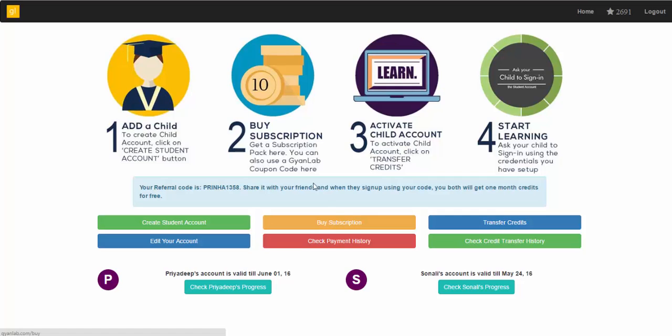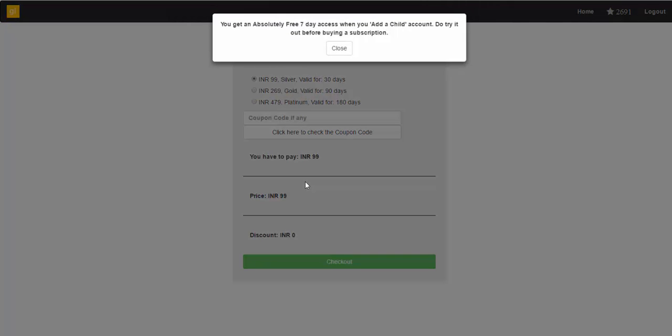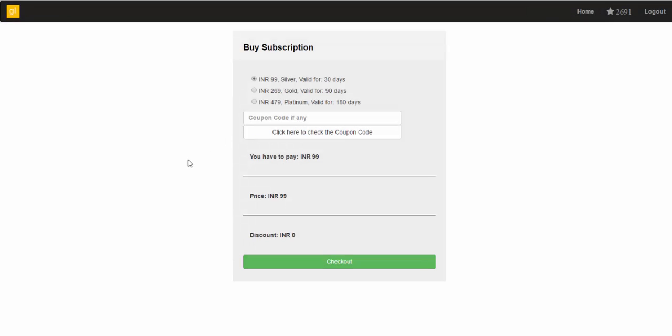Following this, head to the Buy Subscription section where you can choose the learning subscription pack which you wish to purchase for your child and complete the transaction. Once you have done this,